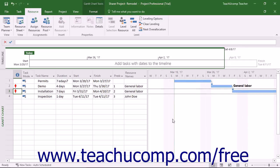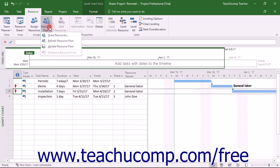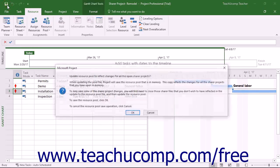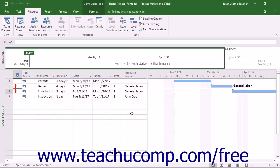When finished editing assignment details, click the Resource Pool drop-down button in the Assignments button group on the Resource tab in the ribbon, and then select the Update Resource Pool command to update the resource pool with the new assignment information from your sharer project file. If you make changes and then click the Save button, Microsoft Project prompts you to update the resource pool with the changes. In the message box that appears, you can click OK to save your changes to the resource pool file.